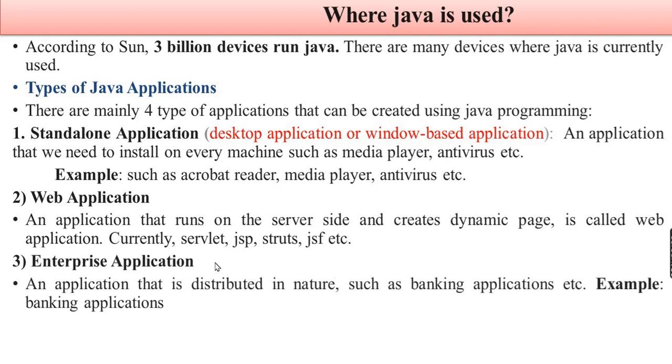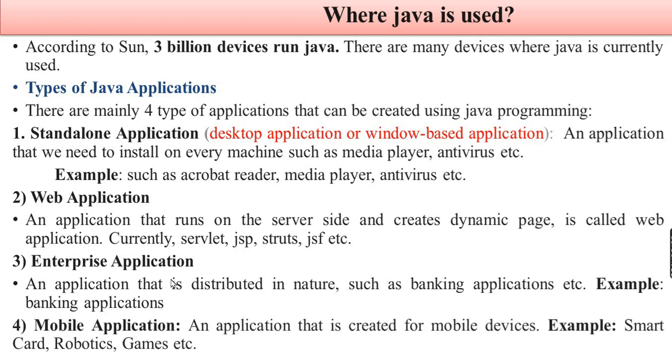Enterprise application: An application that is distributed in nature. The best example is bank application. Mobile application: An application that is created for mobile devices, for example smart card, robotics, and embedded systems.